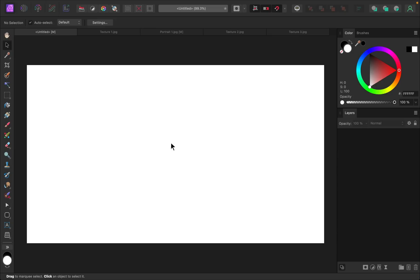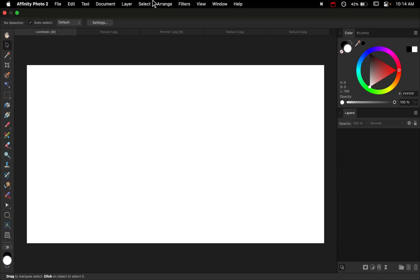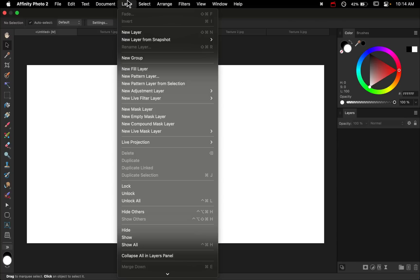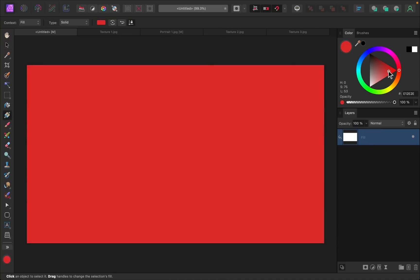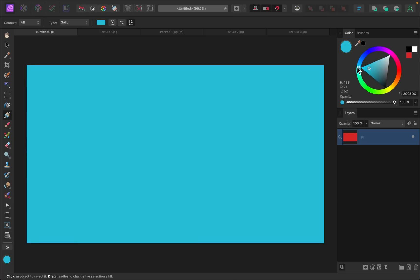So here let's go ahead and start by going up to Layer and then I'll add a new fill layer. Now this new fill layer can be any color that you'd like. I think I'll go ahead and make mine a nice blue color.